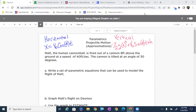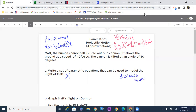We need to write a set of parametric equations to model the flight of Matt. The first thing to remember is that there are two components to this flight. The first is our horizontal component, which is X — the distance away from the cannon. So X equals V₀ cosine of the angle: 40 cosine of 30 degrees times T, where T is time.